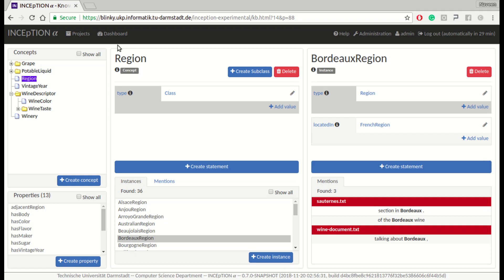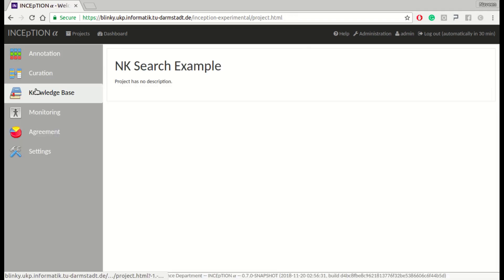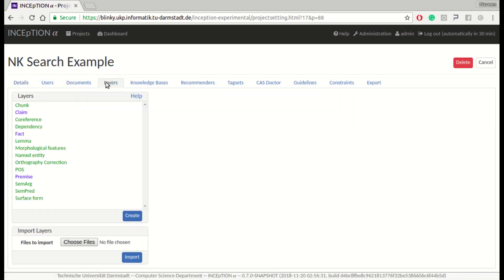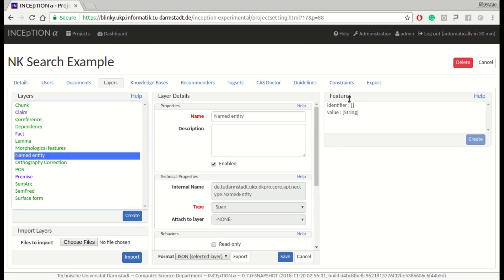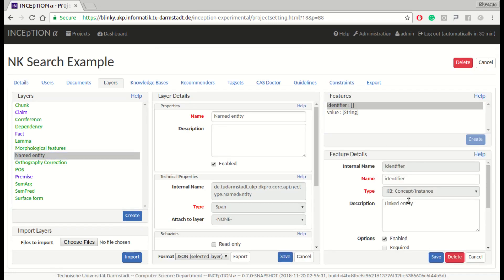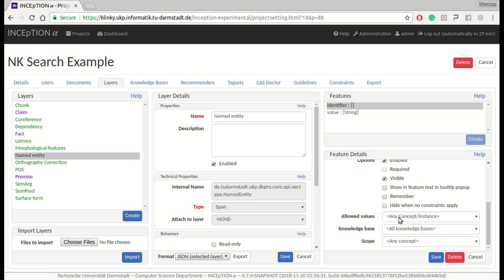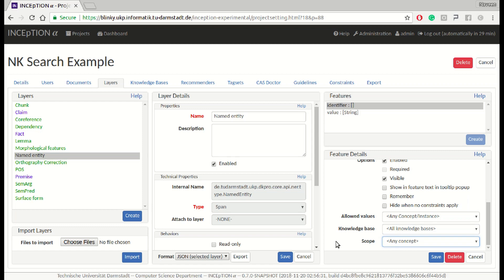Now let's have a look at the options we have to control the entity linking process. We open the configuration of the Identifier feature in the Settings, choosing the Named Entity layer. The setting 'Allowed Values' gives us an option to configure whether it is allowed to link to classes, instances, or both. If there are multiple knowledge bases configured in the project, it is possible to configure whether linking is allowed to any of them or only to a specific one. Finally, it is possible to limit the scope of linkable items to instances of a particular concept.